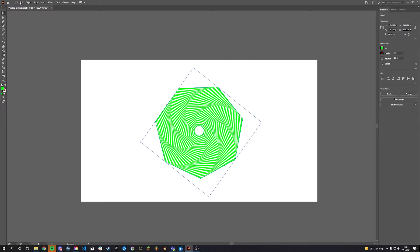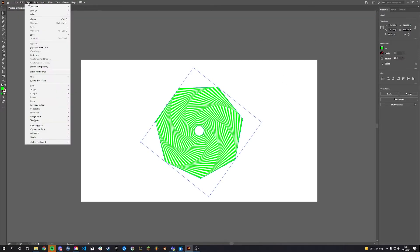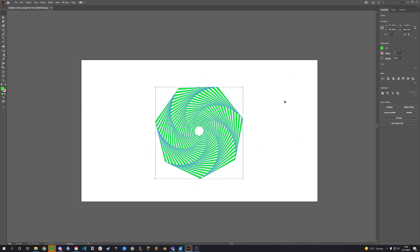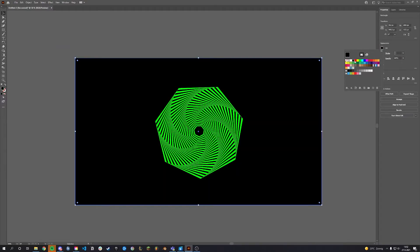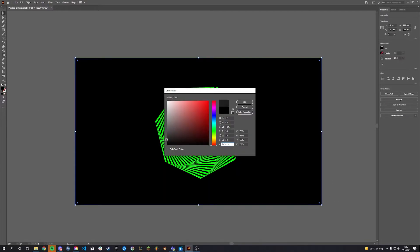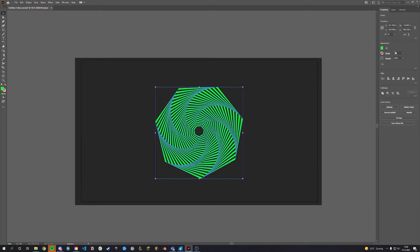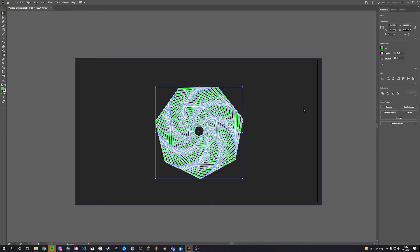We got a general shape, but we can also blend it in with the background. Go to Object and click Expand Appearance. Add a stroke with the same color as the background.